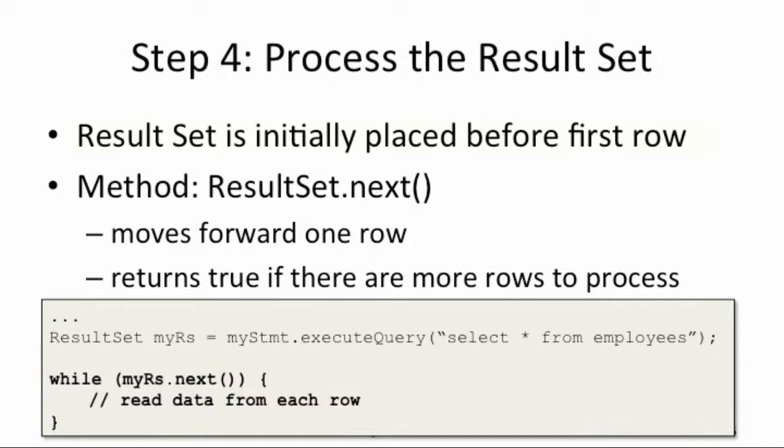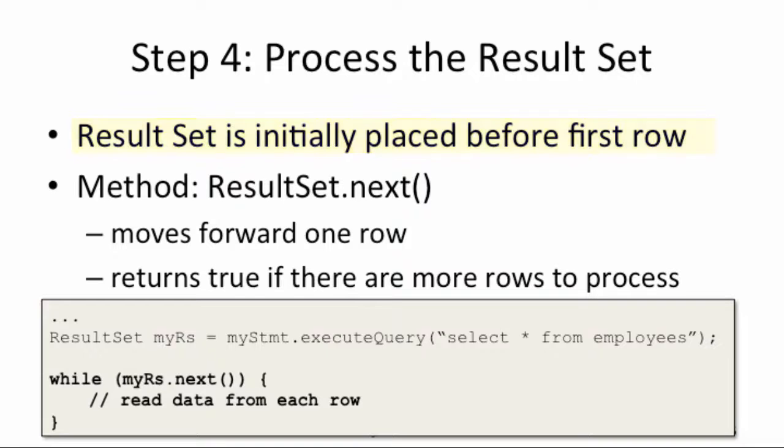For step four, we'll process the result set. The cursor is initially positioned before the first row in the result set. We can make use of the ResultSet.next method to move the cursor forward one row. This method also returns true if there are more rows to process.